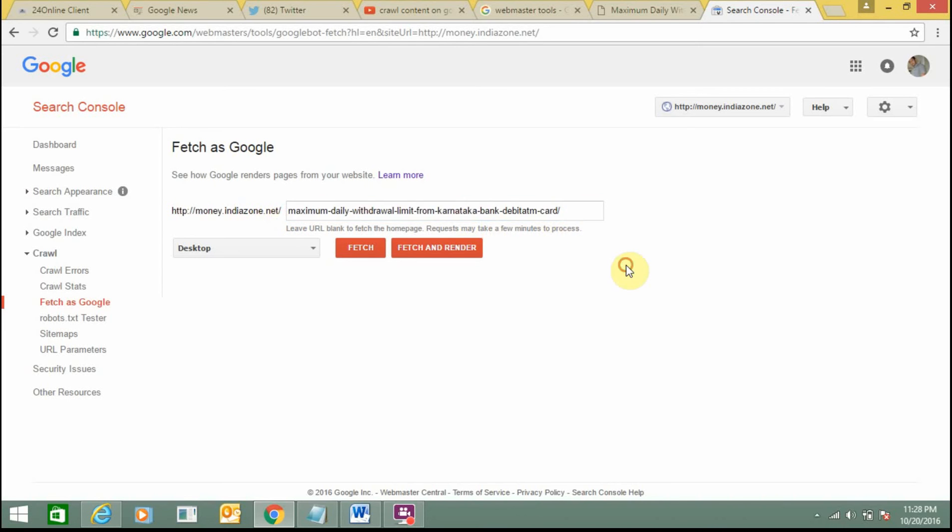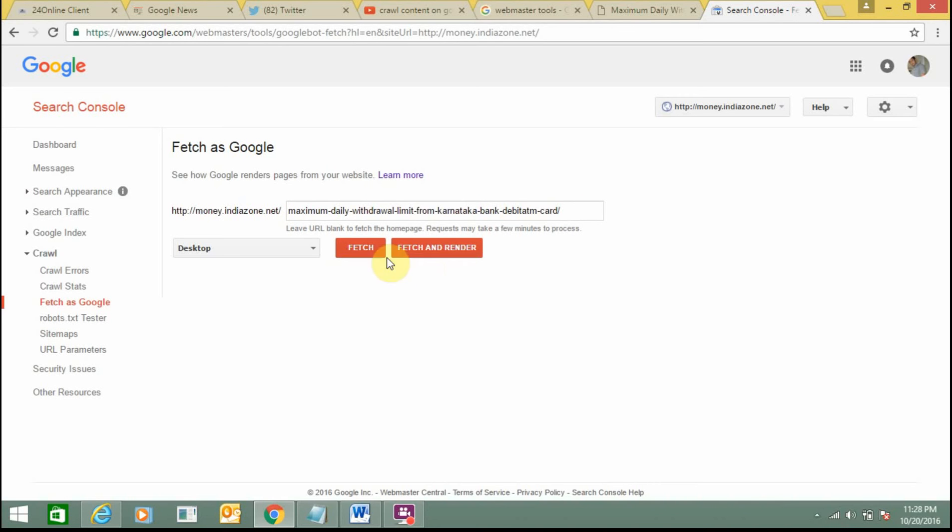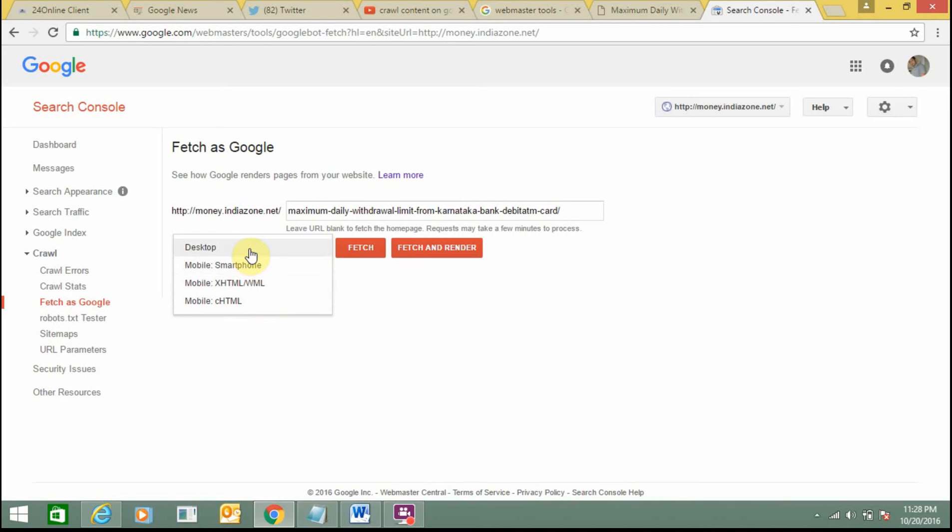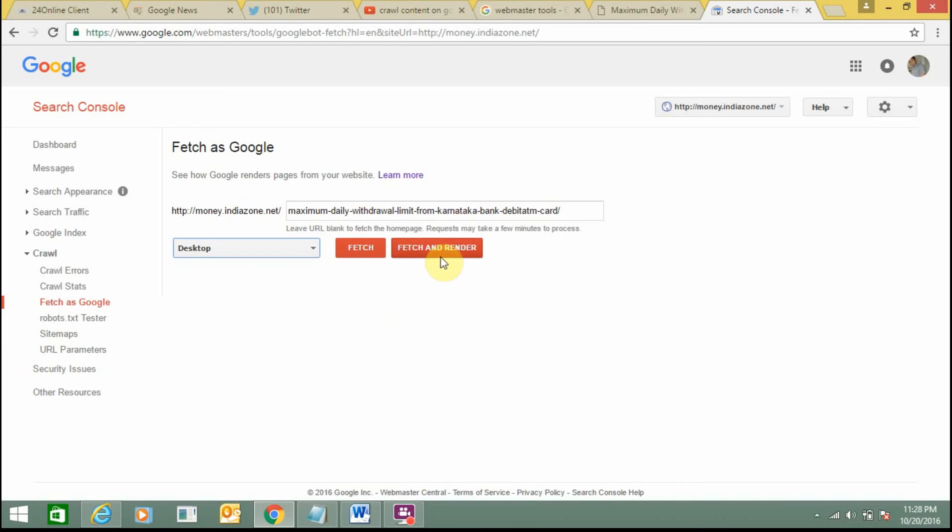Now I'm getting two options: Fetch and Fetch and Render. And here I'm getting smartphone or desktop options. I need to select this one and just click on Fetch and Render.